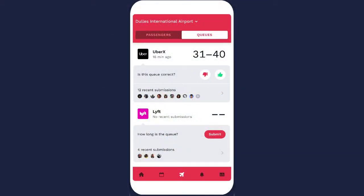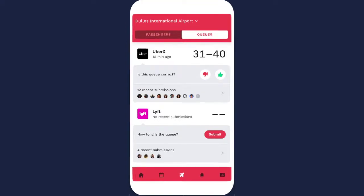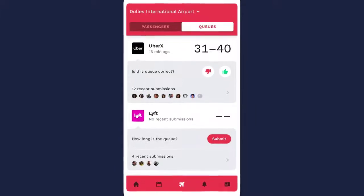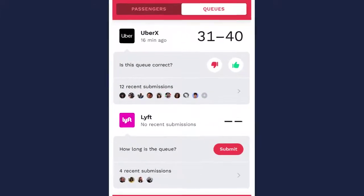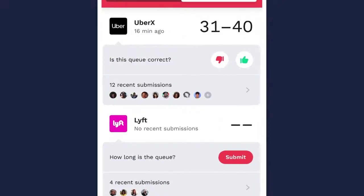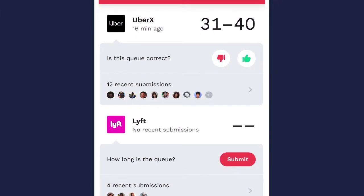Airport trips aren't just about passengers — there's also the queue to think about. Gridwise doesn't want you to waste time in the airport queue, so we've added a feature that crowdsources data from rideshare drivers like you, so you'll know how many drivers are waiting at the airport before you go.